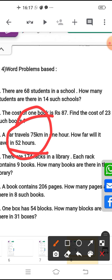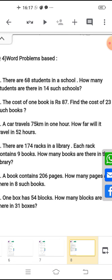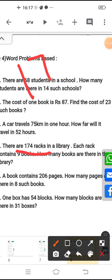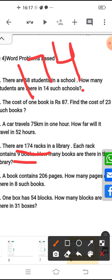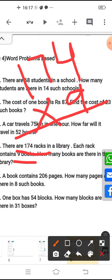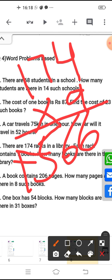Now come to next. There are 174 racks in a library. Each rack contains 9 books. How many books are there in the library? With each rack, we multiply by 9 books to get the total number of books. So 174 multiplied by 9 gives 1566. That means 1566 books are there in the library. Understood?